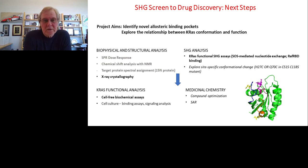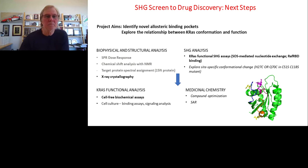With that, I would like to wrap up and again acknowledge the work of Elizabeth Donoghue Vaux in my lab, who did most of the work here in collaboration with Josh Salafsky and friends at BioDyssey. Thank you very much.